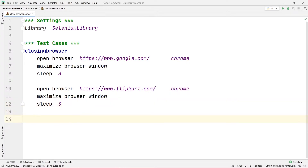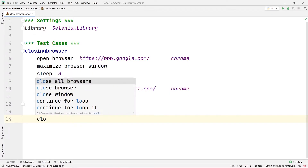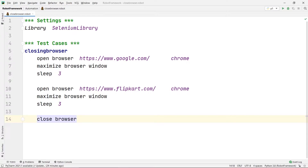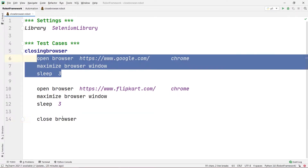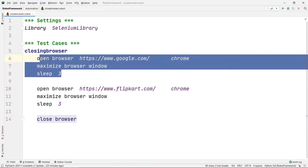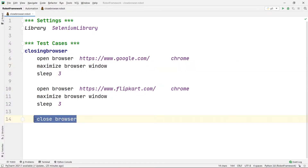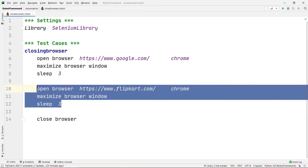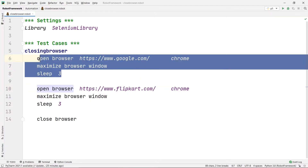Now after both browsers are open, let's close them. There is a command called Close Browser, which you may have seen in our previous videos. What Close Browser does is close the browser that was opened most recently. In this case there are two browsers open, and Close Browser can only close the latest browser — which was the second one (Flipkart) — not the first one (Google).